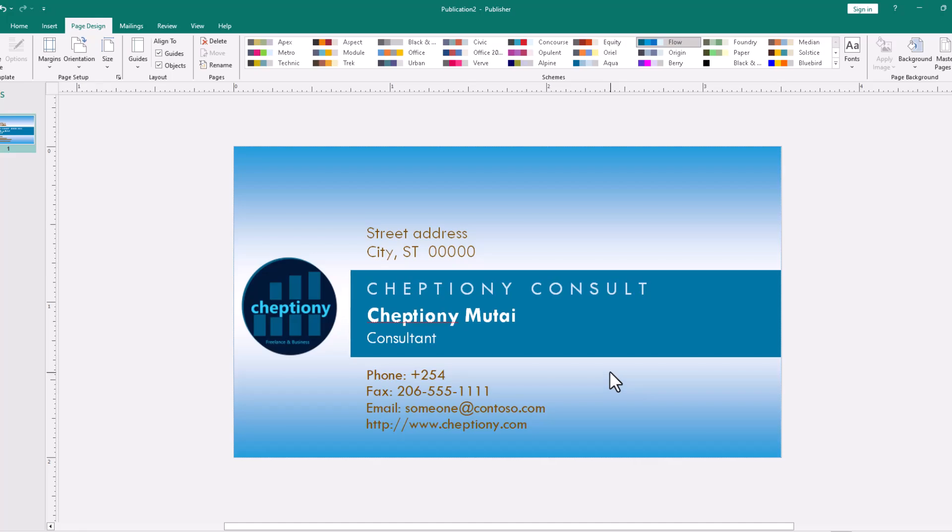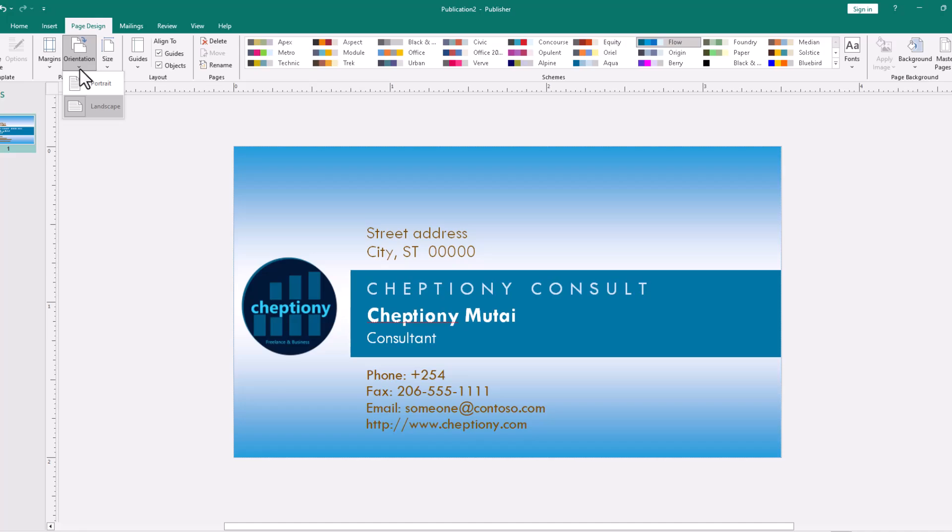Other things that you can change is the orientation of the paper. Do you want to print the paper or do you want to align this card on a portrait paper or a landscape paper? You can choose from here. But currently, we are on a landscape.